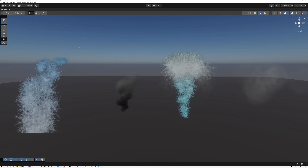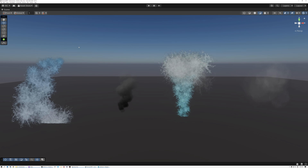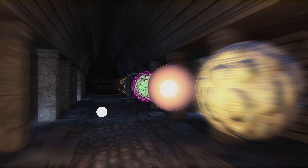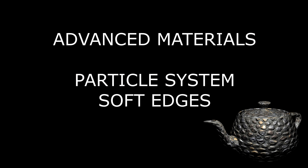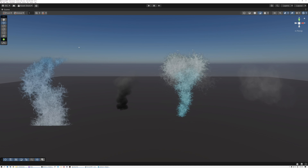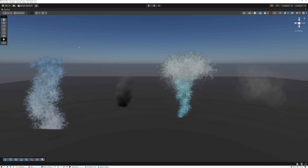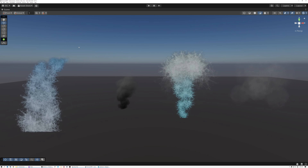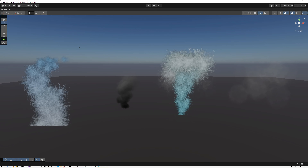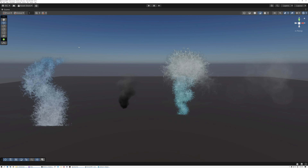Today we're going to add soft edges to our particles. For the last two months, we've been building a particle system in a shader, and we're almost done. We're going to start out in Unity today, and then in a minute I'll switch over to Unreal and we'll do the same thing there.